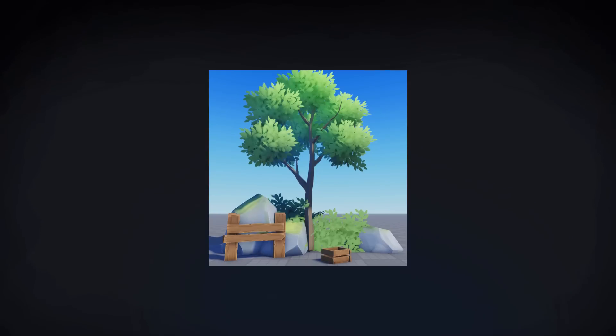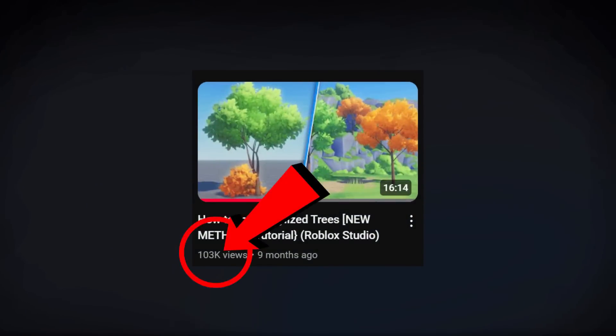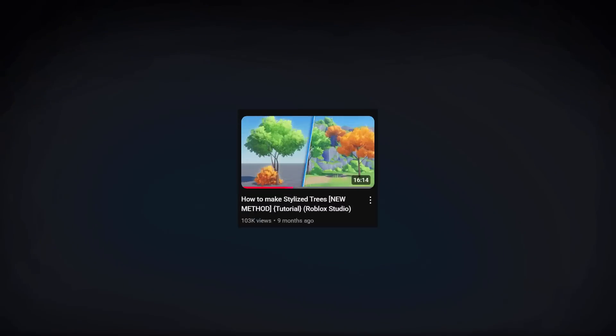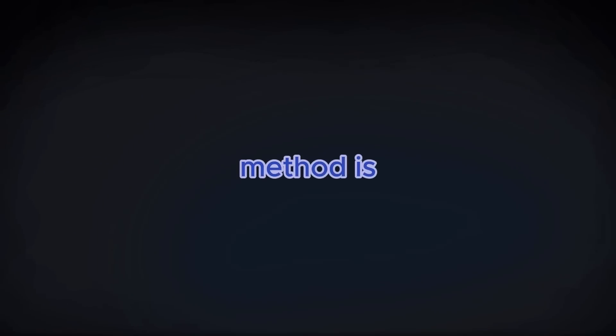So you want to know how to make stylized trees — or this, or that — well I'm going to be covering it in this video. I did a previous tutorial on making stylized trees and it did really well, so I'm doing it again. This time I'm going to cover everything and not leave anything out, and on top of that I'll cover how to make any other kind of stylized asset.